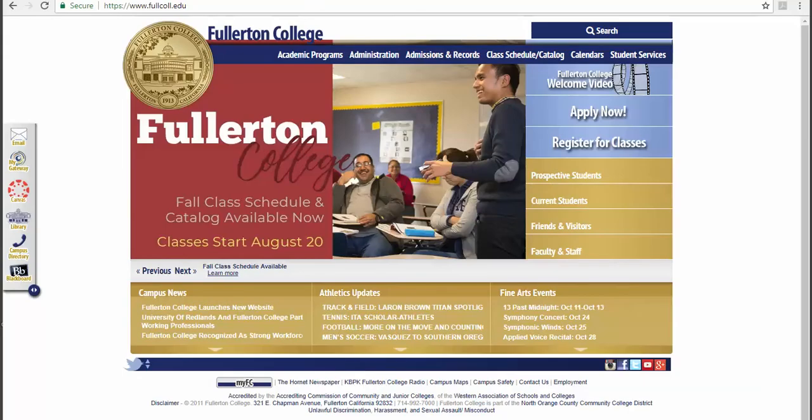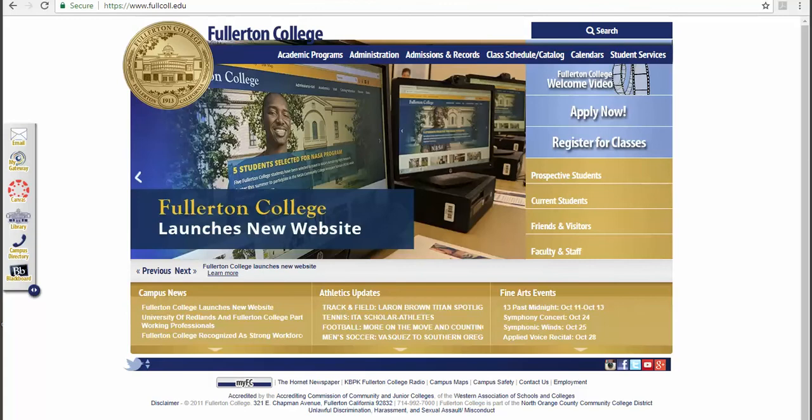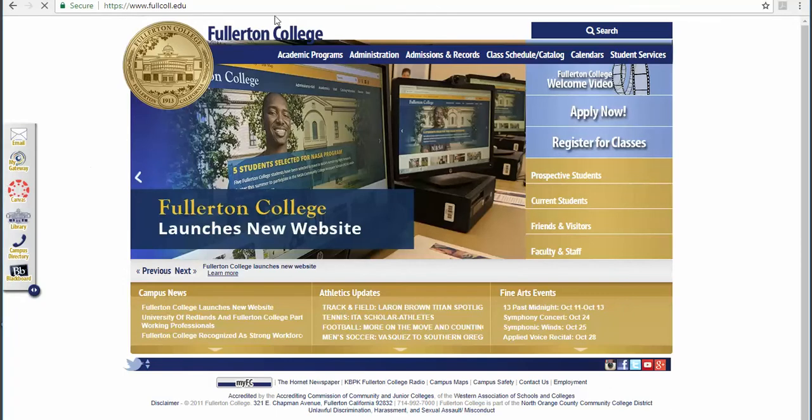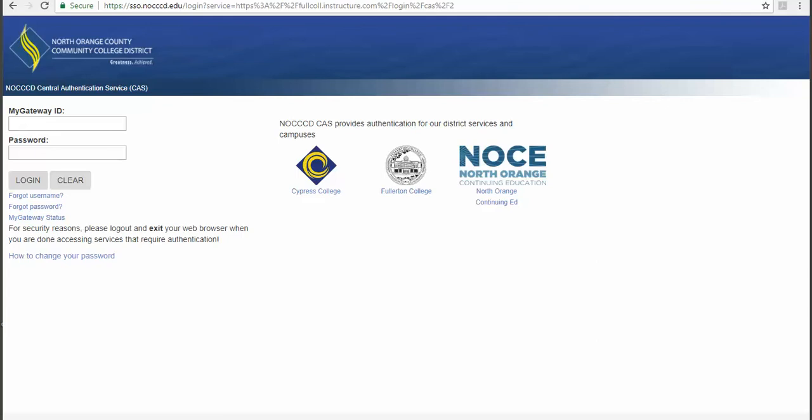To log into Canvas, you can start at the Fullerton College website, fullcoll.edu, then click Canvas on the left side and log in using your My Gateway ID and password.